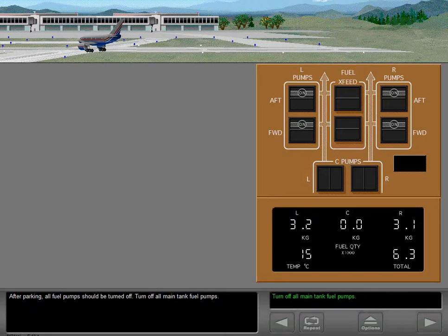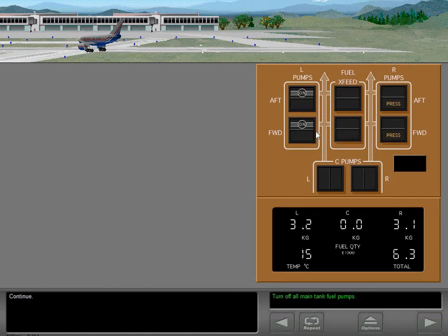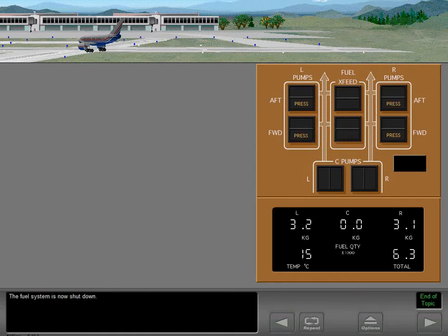After parking, all fuel pumps should be turned off. Turn off all main tank fuel pumps. The fuel system is now shut down.